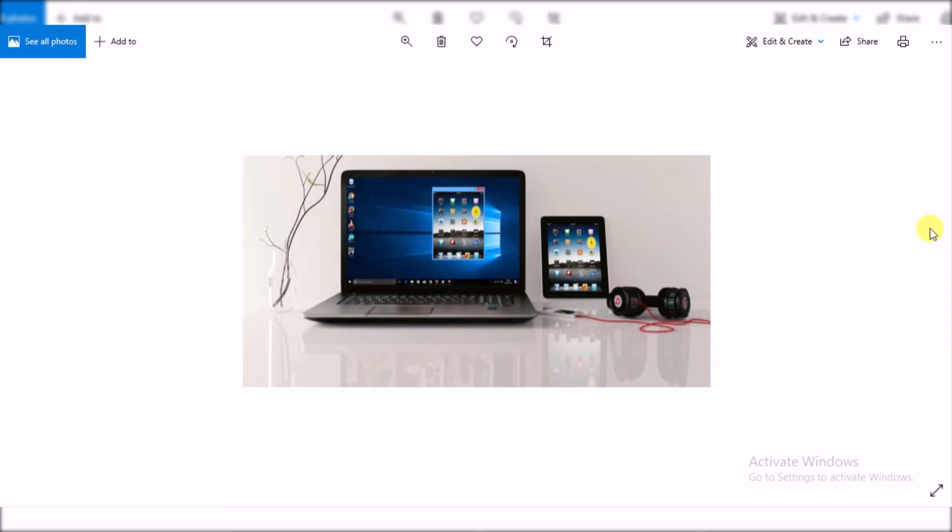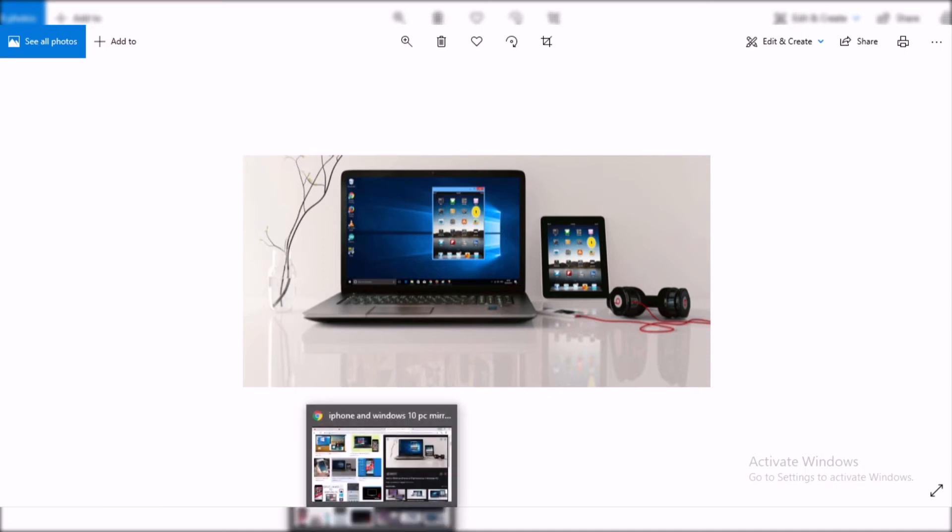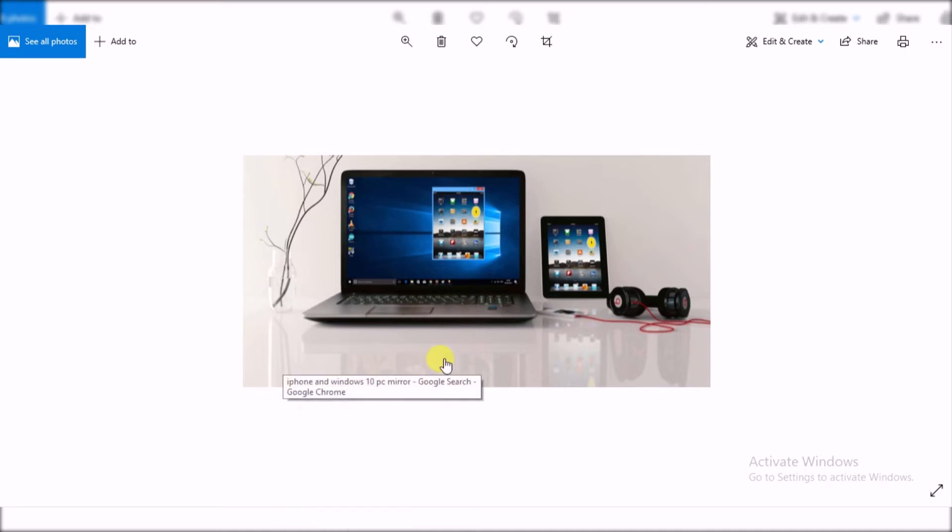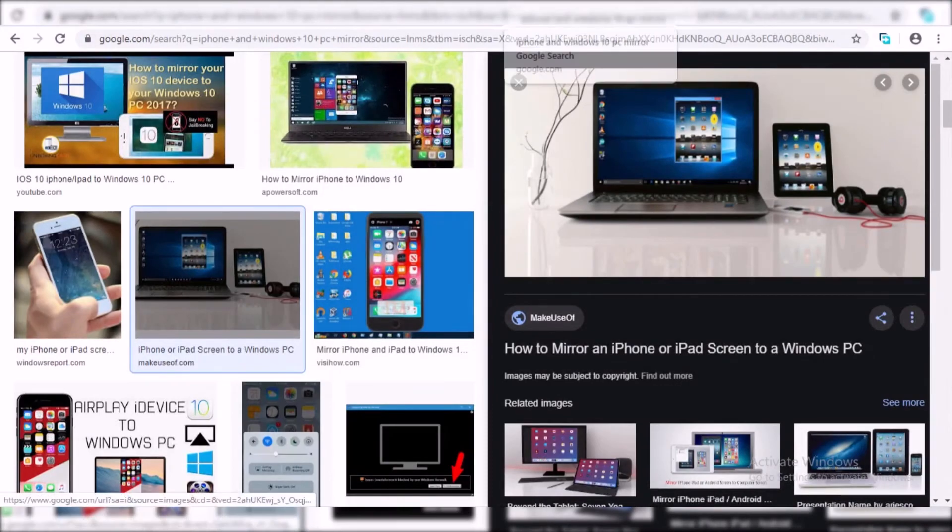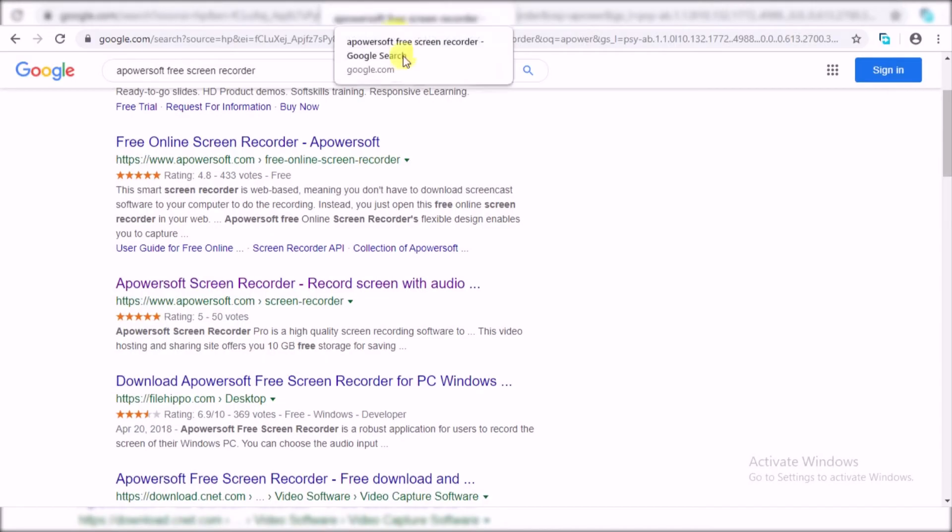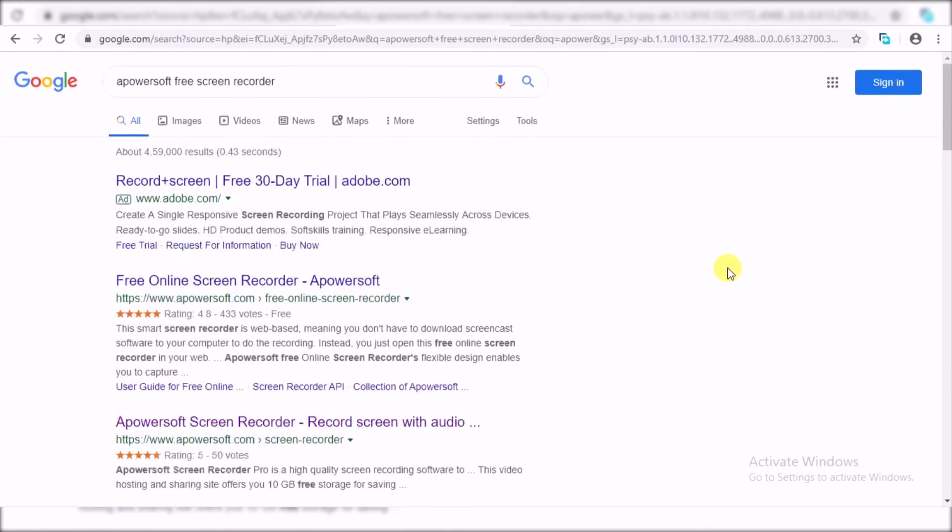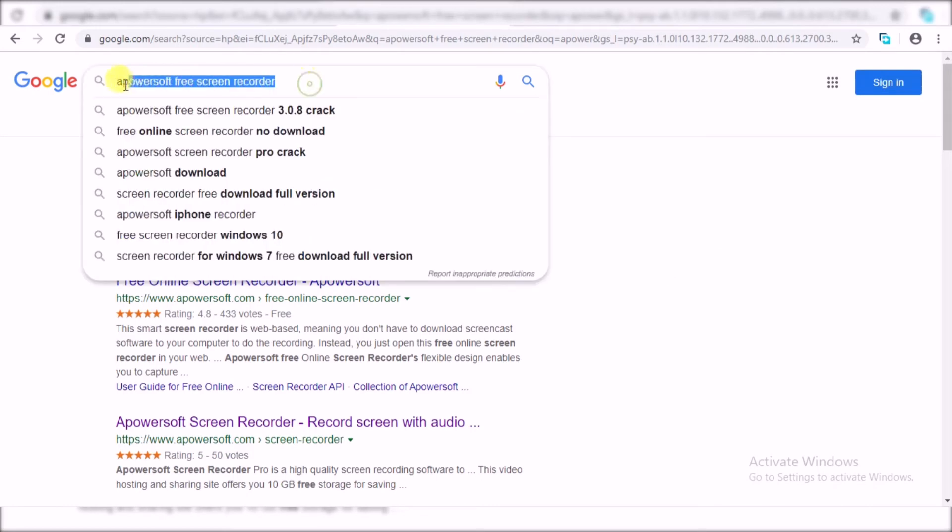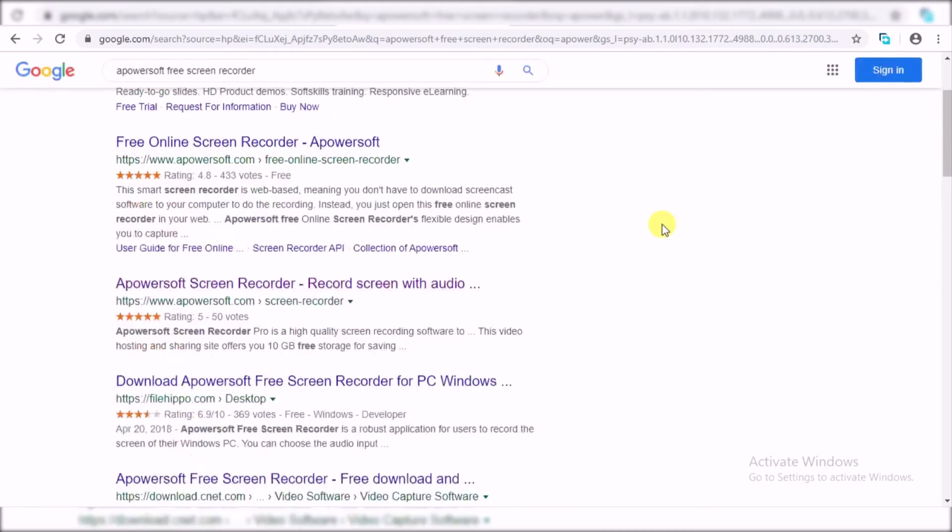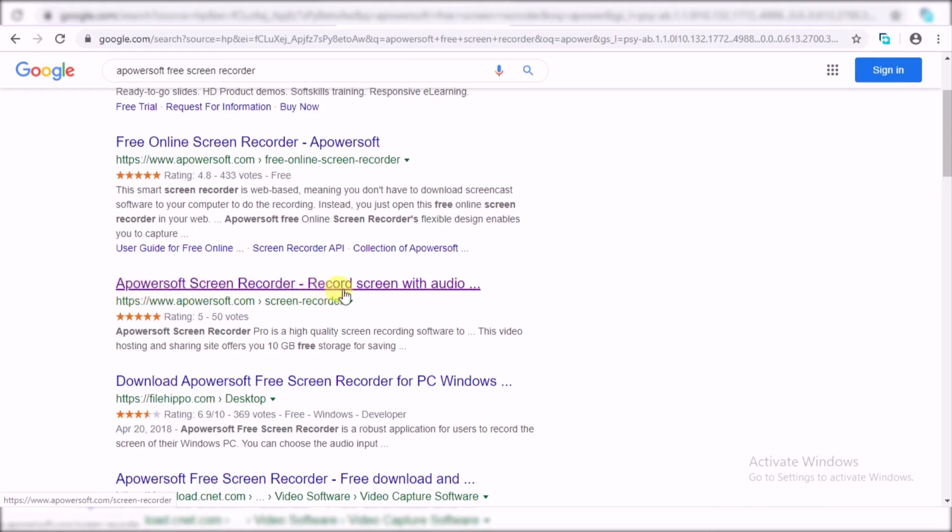For that, you first must have an application which is known as Apowersoft Free Screen Recorder. So just go ahead onto Google and look for this Apowersoft Screen Recorder. Here you can see the link Apowersoft Screen Recorder, just go ahead and click on this.